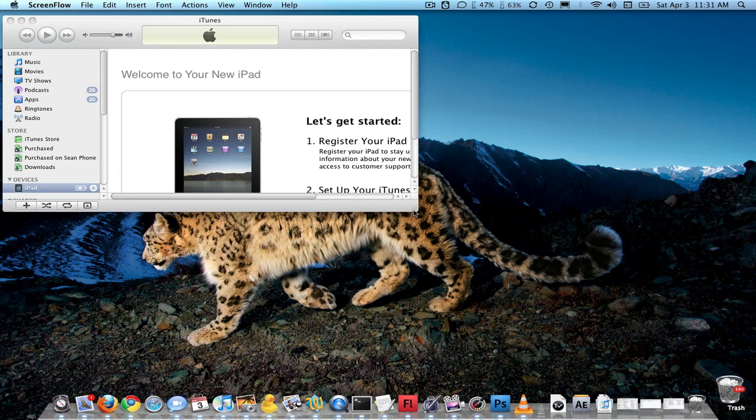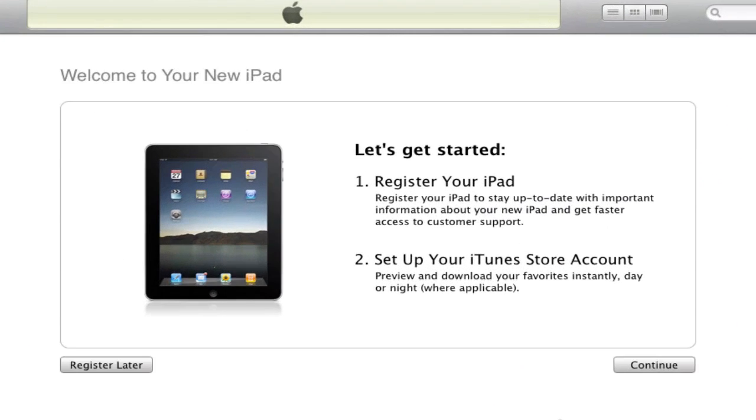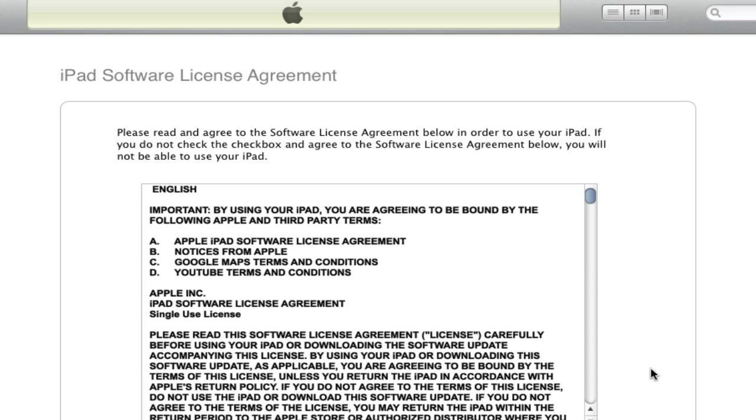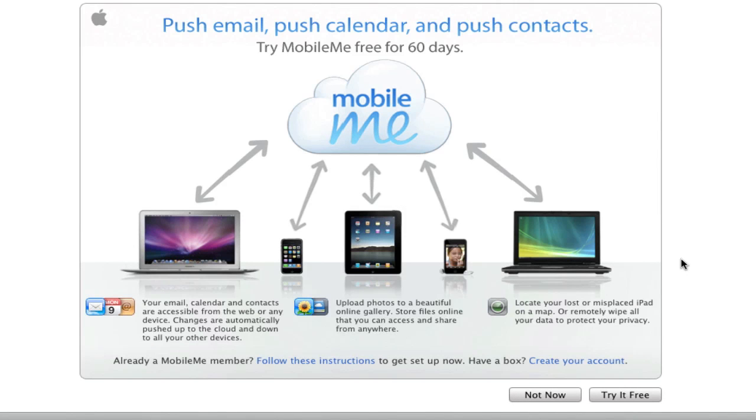So first thing, iTunes pops up. Let's make this bigger. Let's get started. Register your iPad, set up your iTunes account. I'll go ahead and continue. I agree. I'm sure it's outrageous what they're trying to make me agree to. Continue.